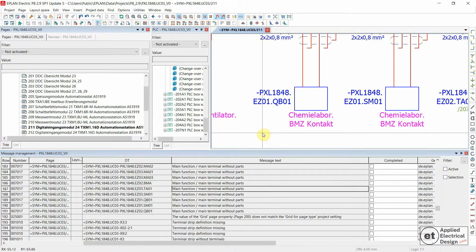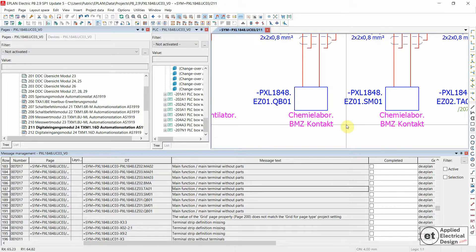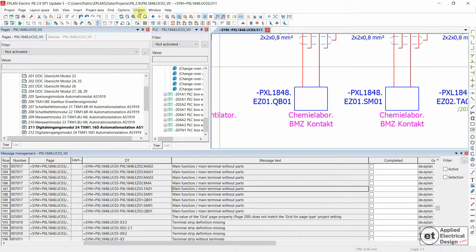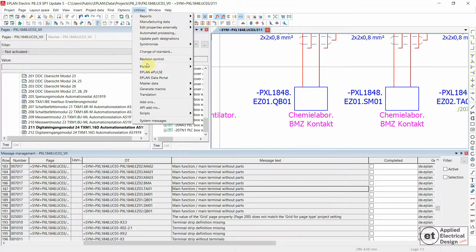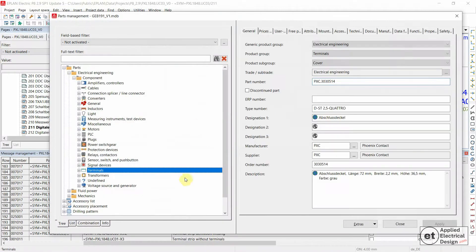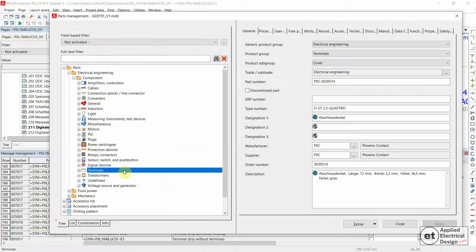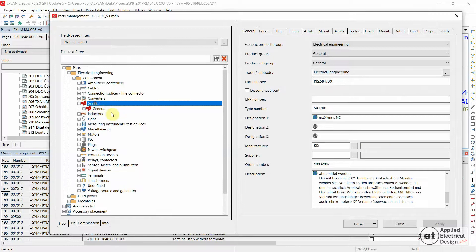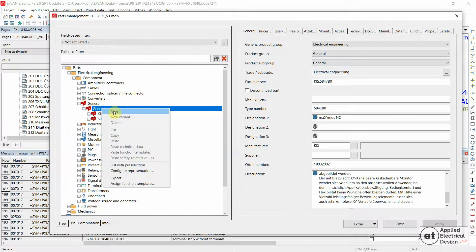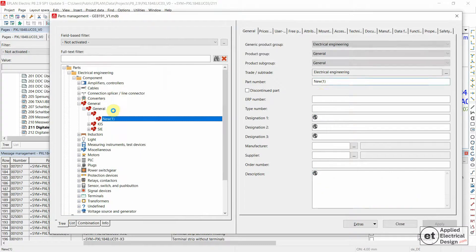You would go to Utilities, then Parts, then Management. Now you open your current parts database. Under General, I would create a new part.